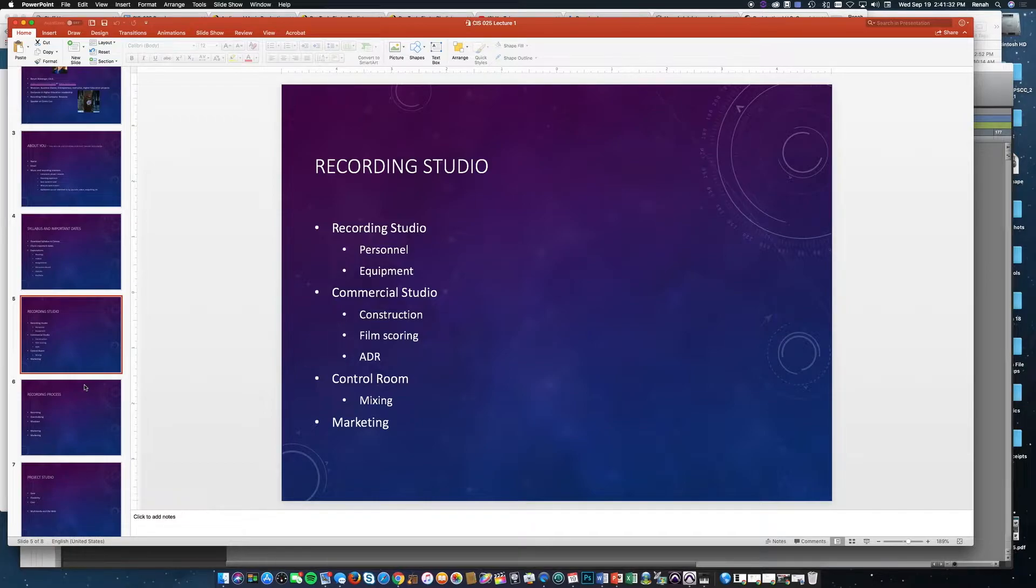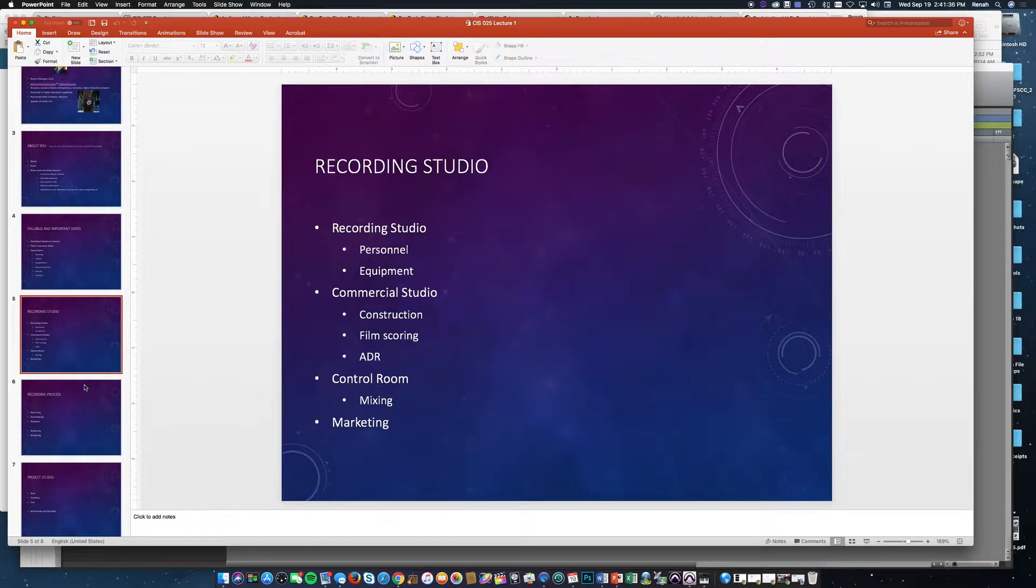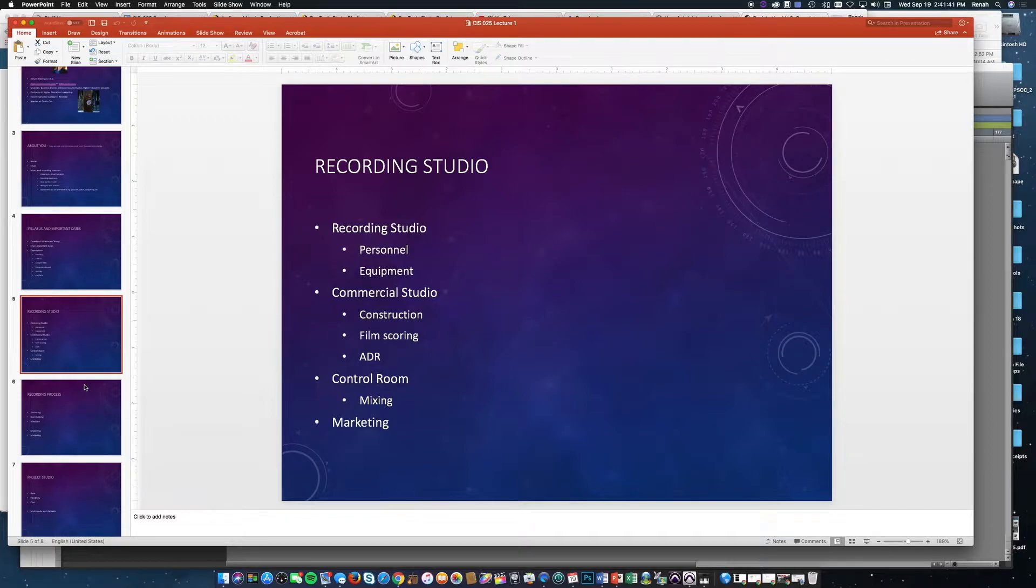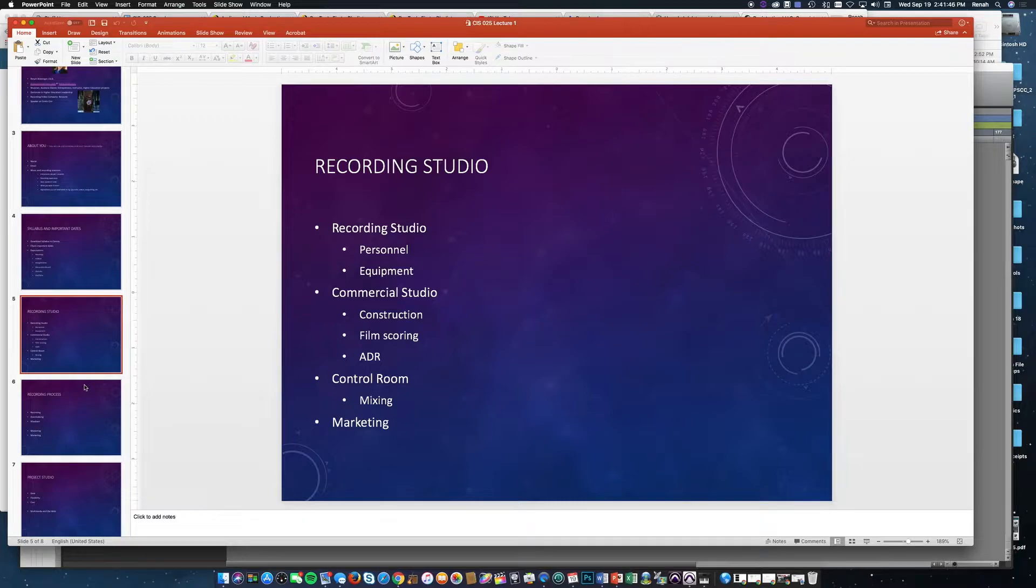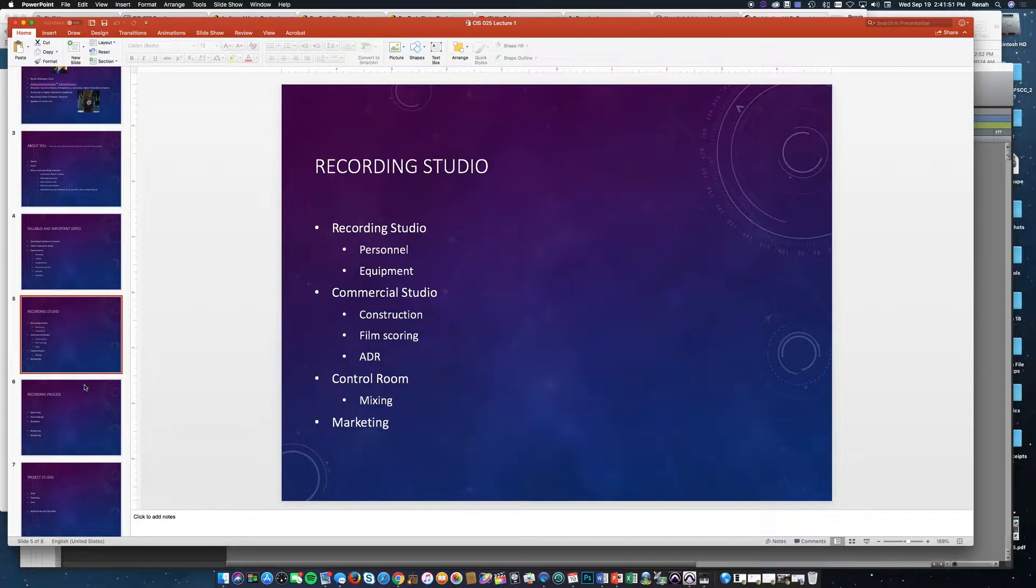A common studio would be for film scoring, where you have an entire orchestra recording a score with a director. They're using a lot of microphones, a lot of musicians, and you have a large room for the engineer with a console or mixing board and other personnel listening on the other side.